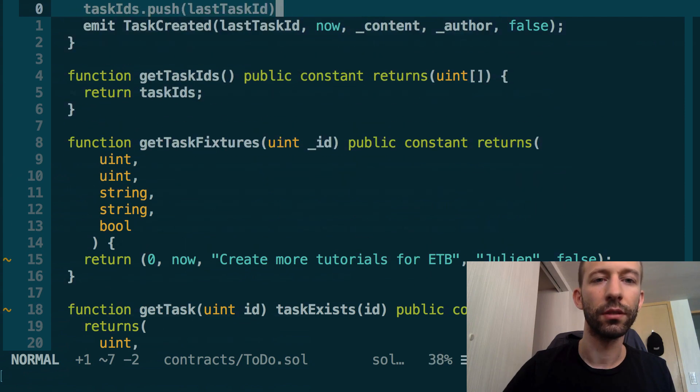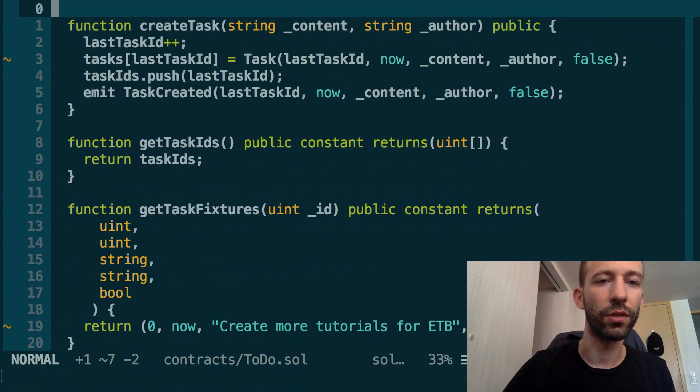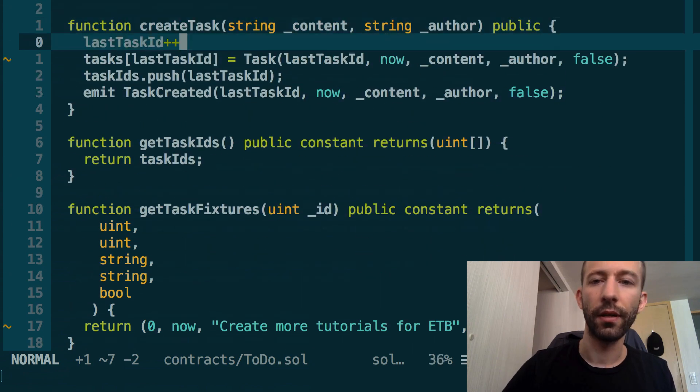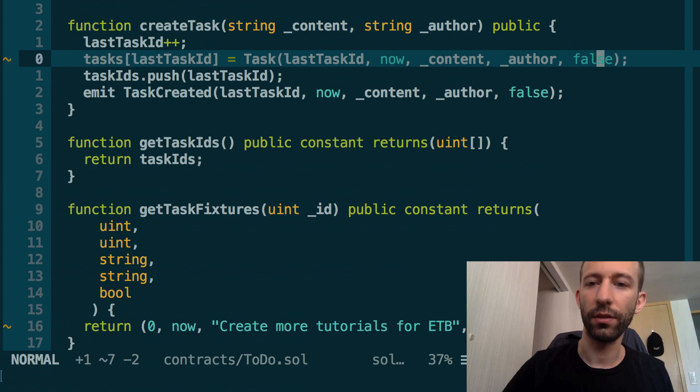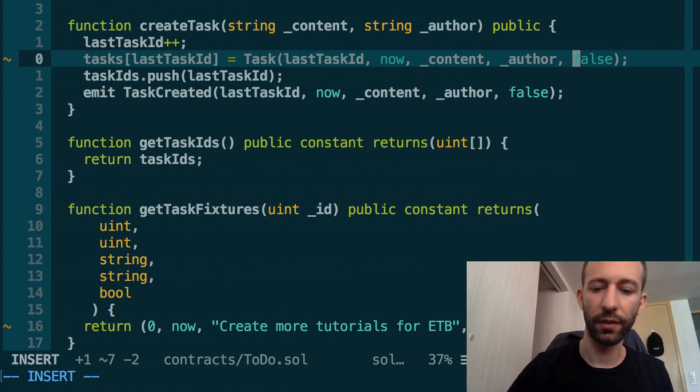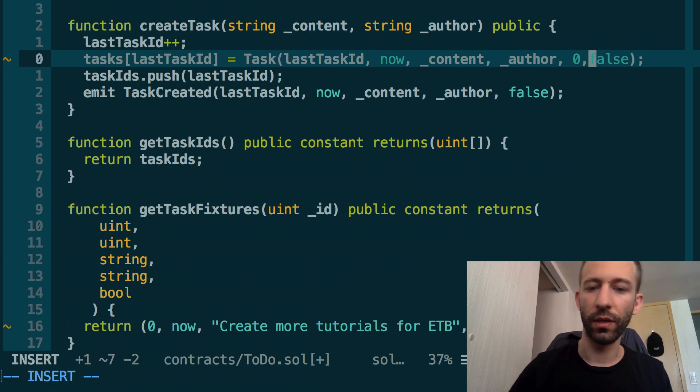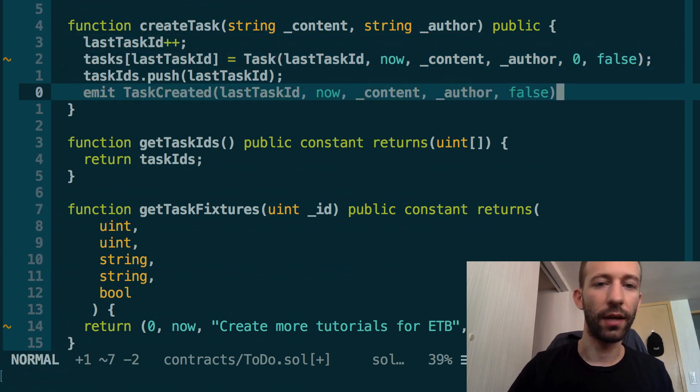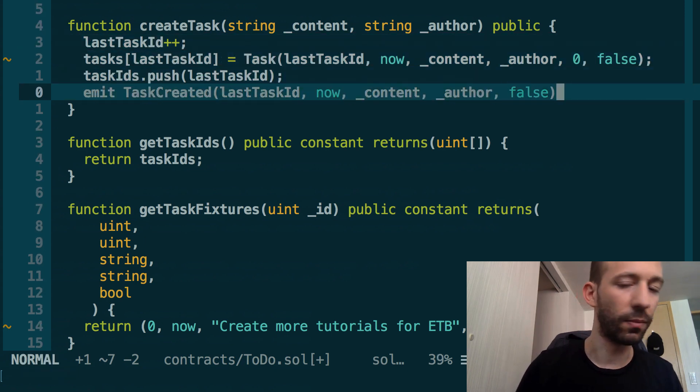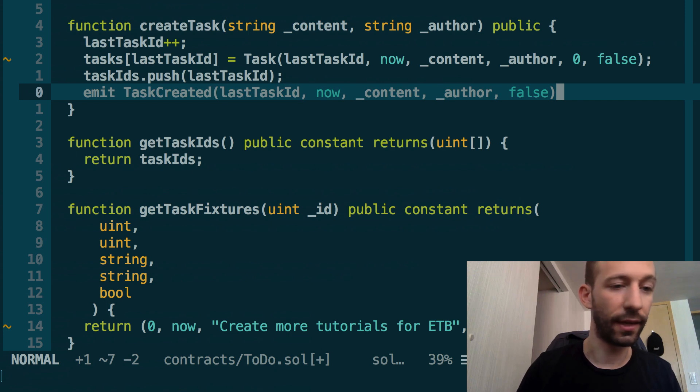We also need to make a small change in the createTask function. When we create a new task, we need to also populate the date_complete field, so we initialize it to zero. Now our smart contract is complete.